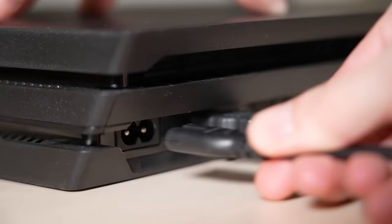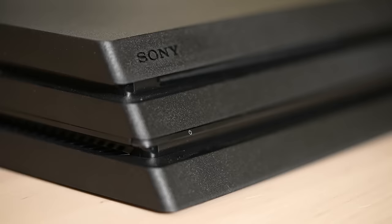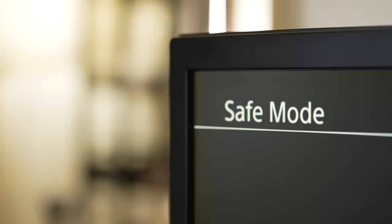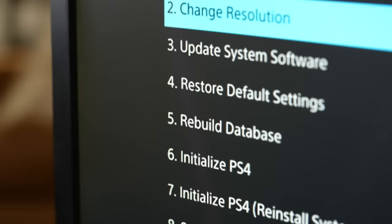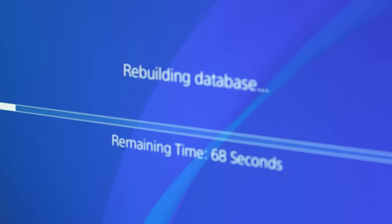After the PS4 is plugged back in, the next step is to hold down the power button until it beeps twice. This will allow the PlayStation 4 to start into safe mode. Scroll down and select the option that says rebuild database. What this will do is scan the PS4 hard drive and create a new database of all the contents on the system.